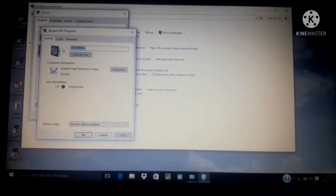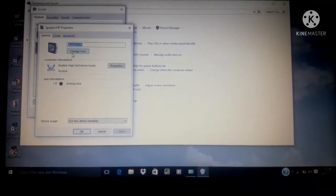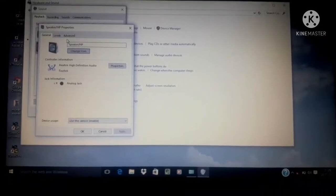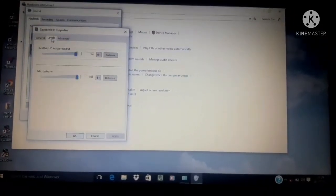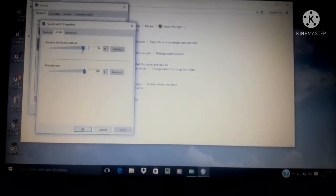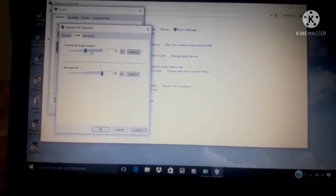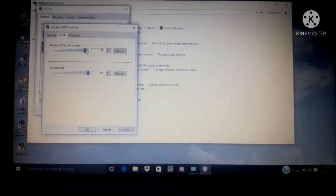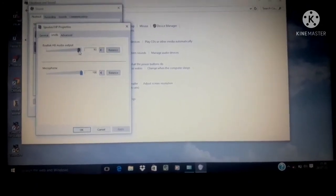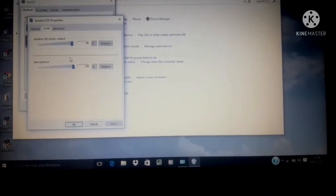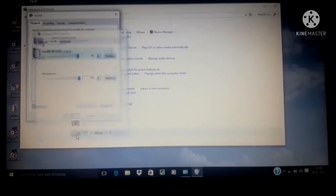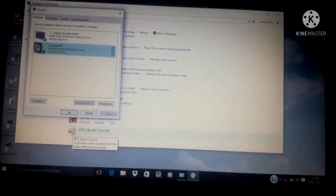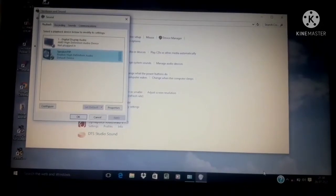Then under the playback tab click on speakers. In the speakers property dialog box click on levels tab, adjust the sound volume using the slider. We can increase or decrease the sound using the slider, then click on ok.